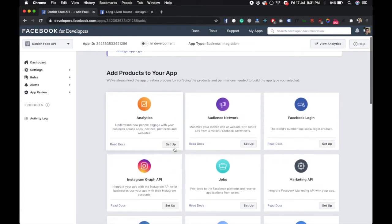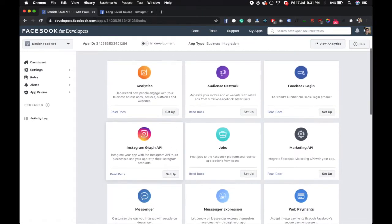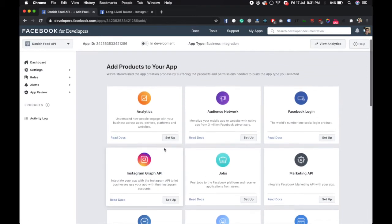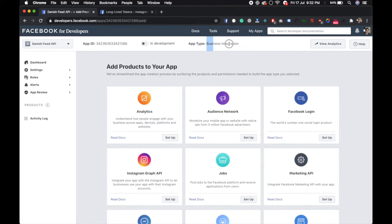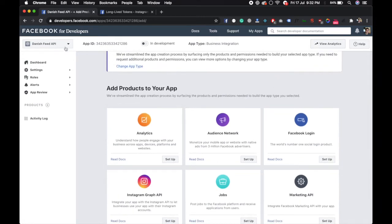Now you see there is an Instagram Graph API. It's okay, but this is only for business integration. We don't need that. We just need our access token that is long-lived. So go over here and you see there is a create test app. Click on it and give it a name, like test.